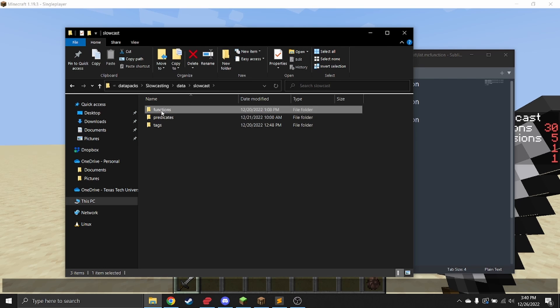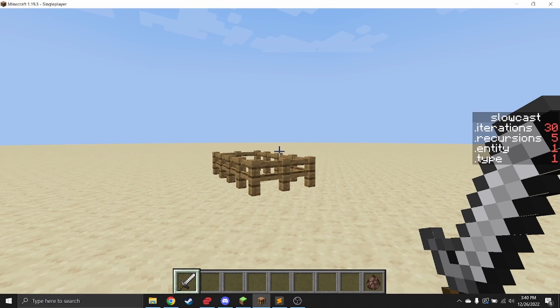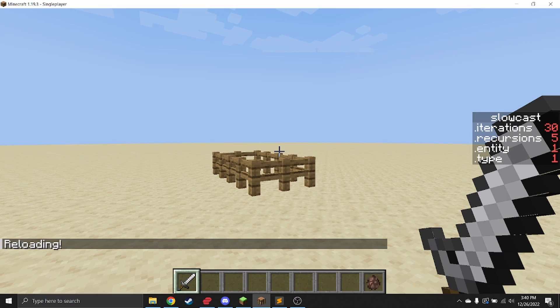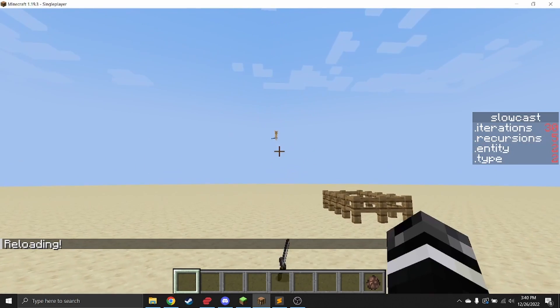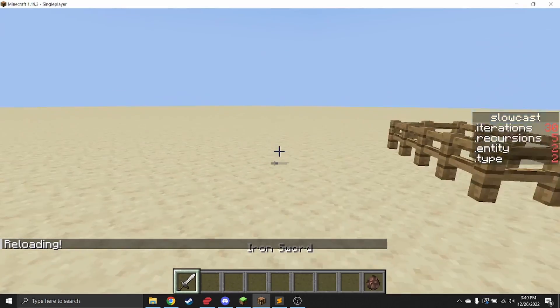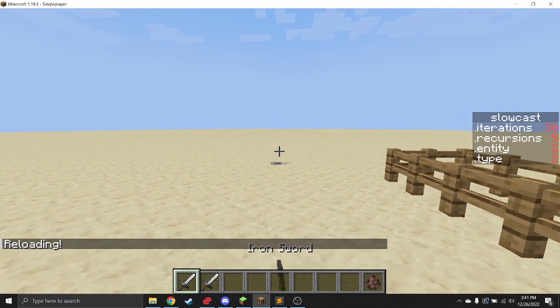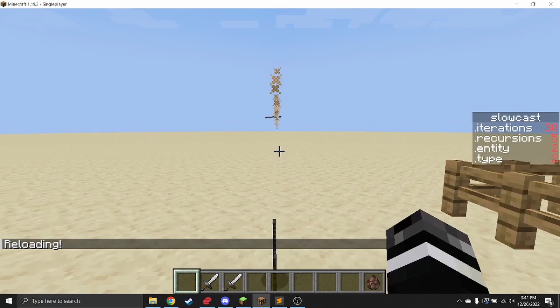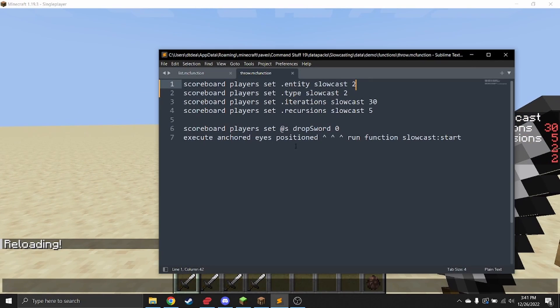Let's actually take a look at what that other demo is. We'll switch the type to two and the entity to two, and we'll type slash reload and drop it. You'll see that what it does is it actually throws an armor stand. Sadly, it's throwing from my eyes—to make it actually work, it should be anchored feet.